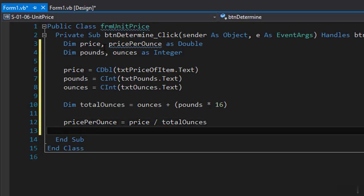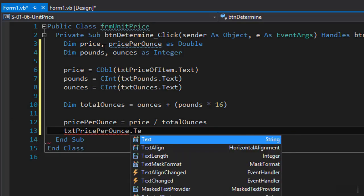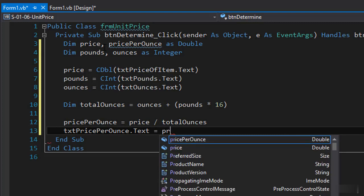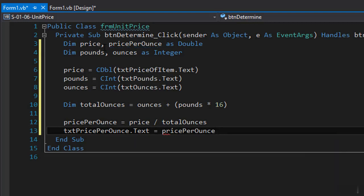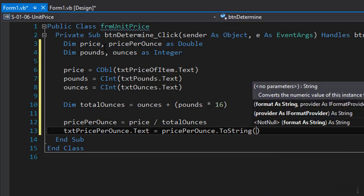And now we can display the result in our text box so txt price per ounce dot text and since it's a price in other words dollars will convert it to currency. So it's going to be price per ounce dot to string, convert it to currency with two decimal places.